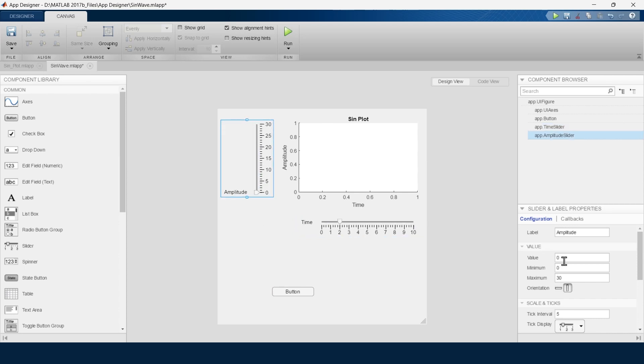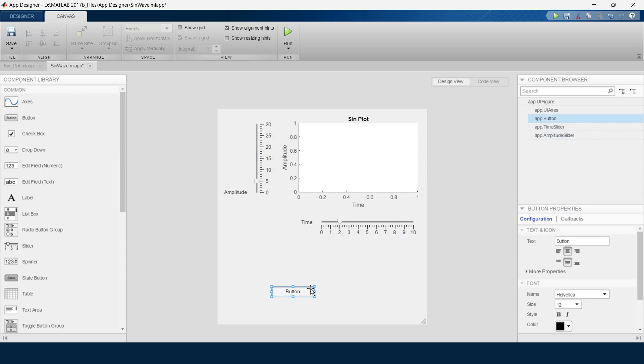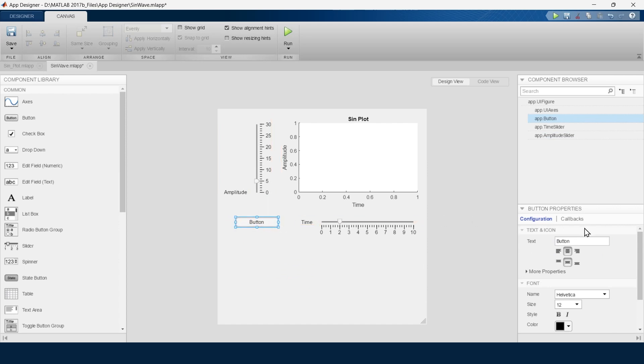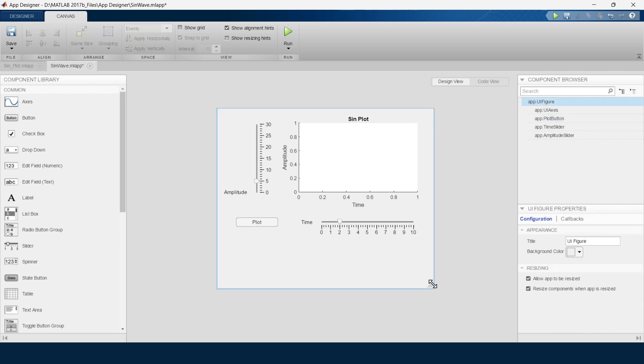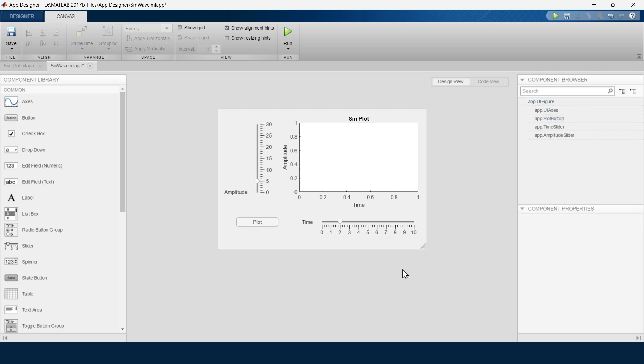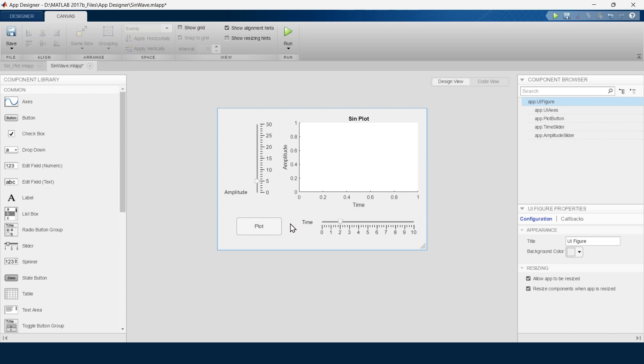Now we will go to this button and we will rename this button as Plot. So this is the appearance of our app. Now we will go to code view.